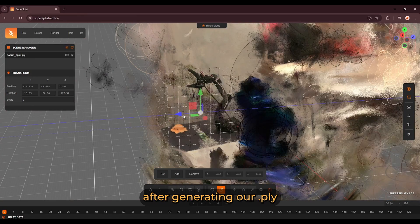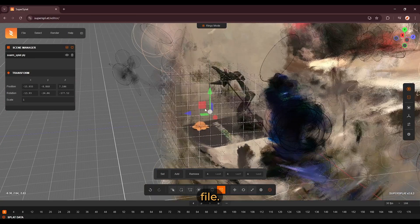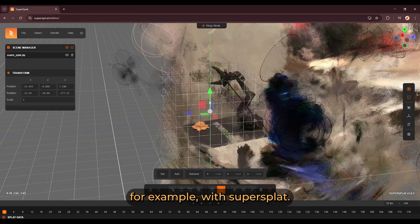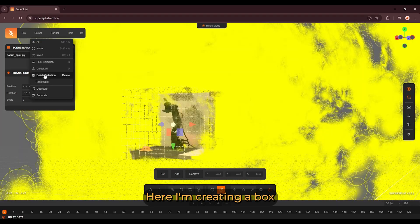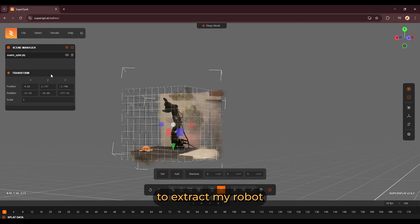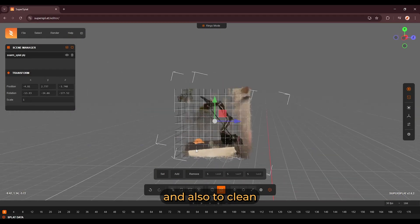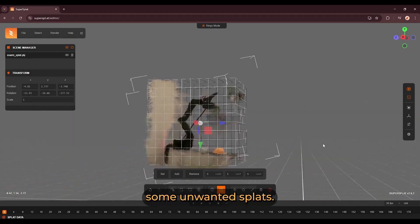In step three, after generating our PLY file, we can now clean it for example with SuperSplat. Here I'm creating a box to extract my robot and also to clean some unwanted Splats.